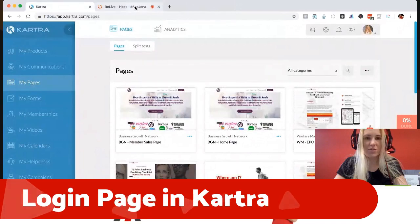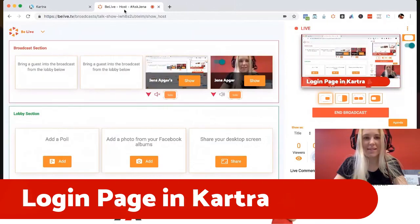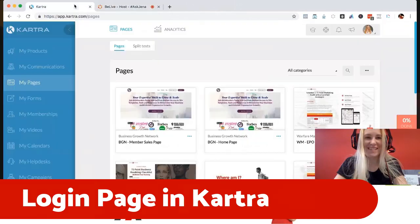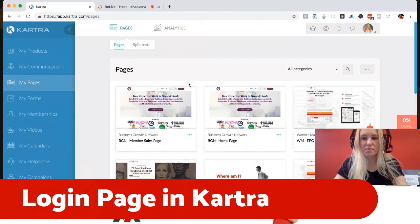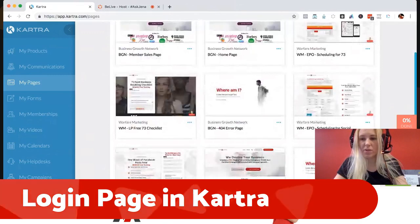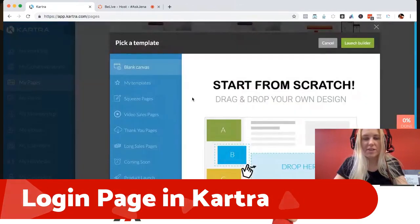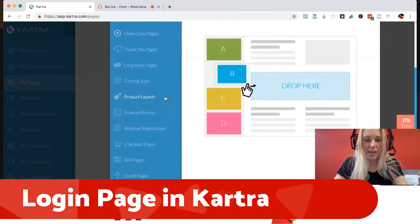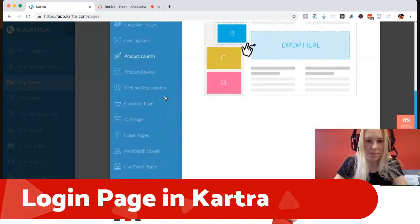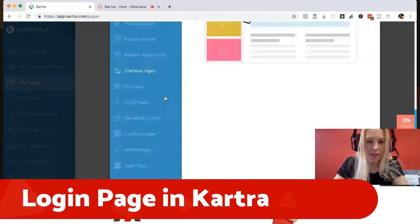If there are any sound issues or you have questions, just hop over here and I will try to see them, or at least I'll answer them after I'm finished. So I'm in Kartra under my pages and I'm just going to go ahead and click to add a page. I'm going to use a template — that's definitely not something you want to spend your time building from scratch.